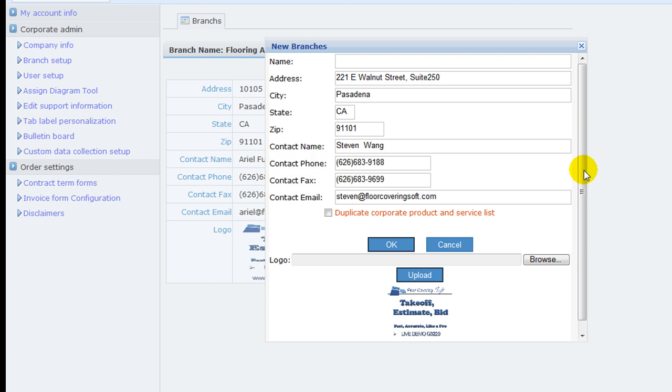Please note that branch is a useful organization structure to group user accounts, so a user account can be put under a branch and can only access data under that branch.